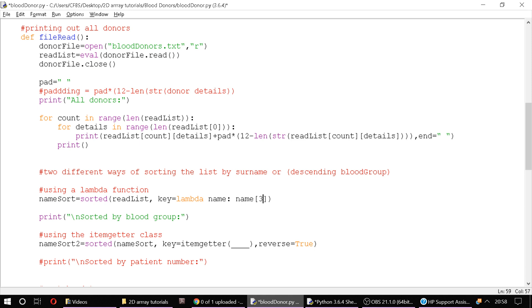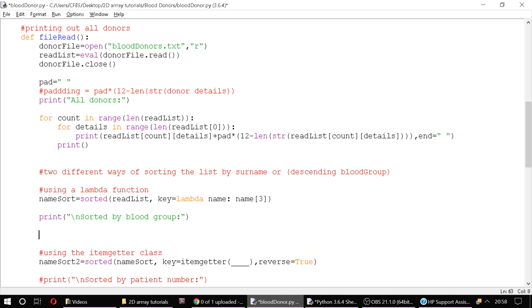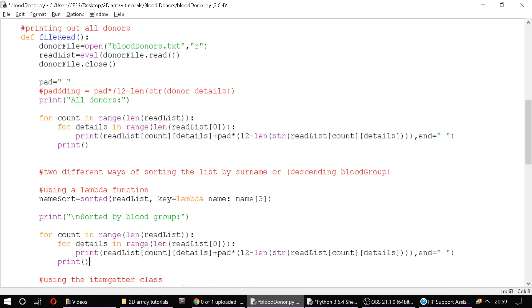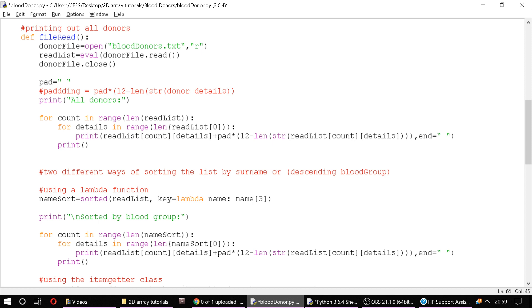What we'll then do is we can then print out our items. So we've said name sort is a new list based on read list but sorted version. If it's called name sort then we can just paste that in to our previous nested for loop which shows us iterating through each of the records or each donor and then each of their details.